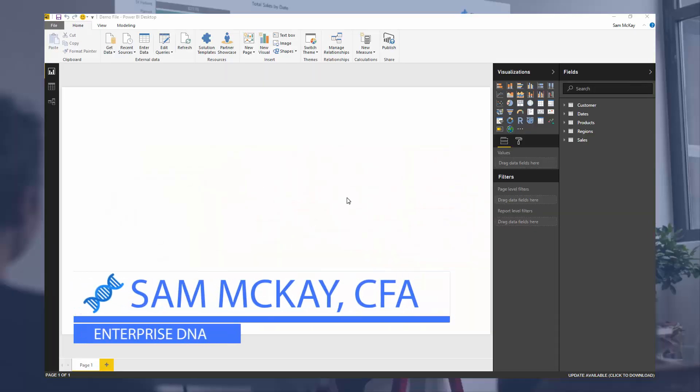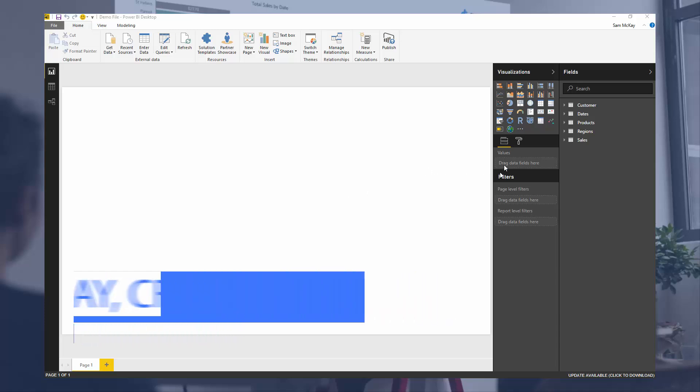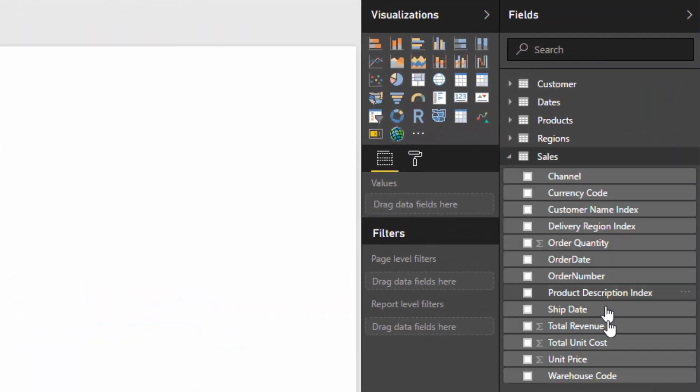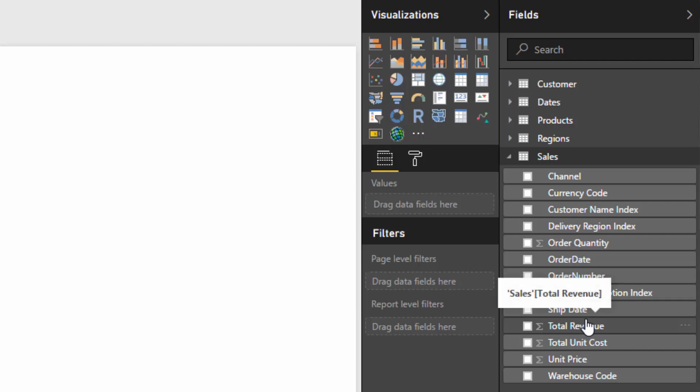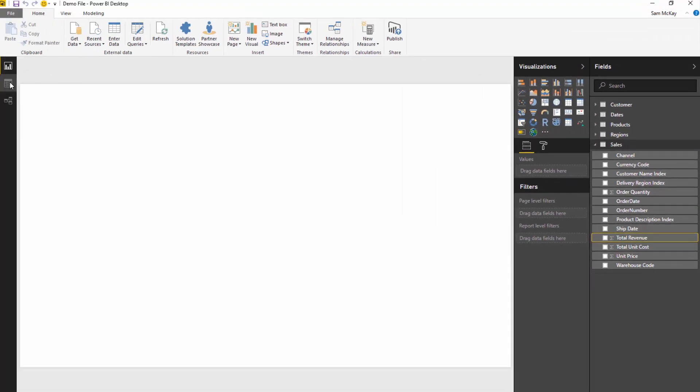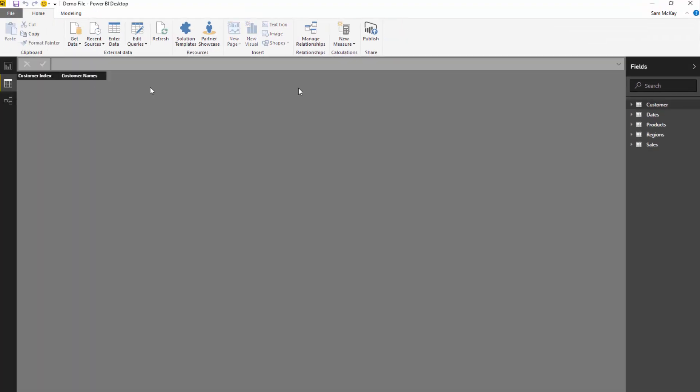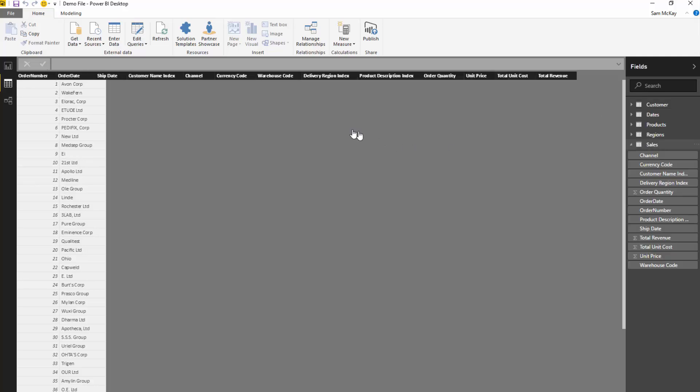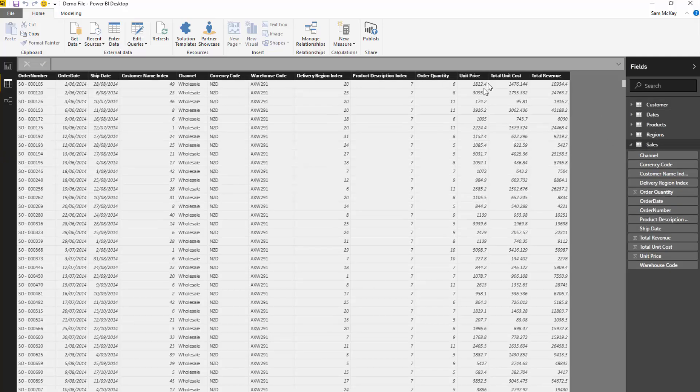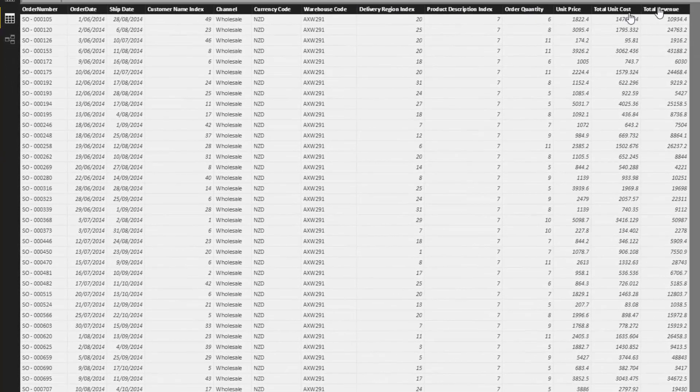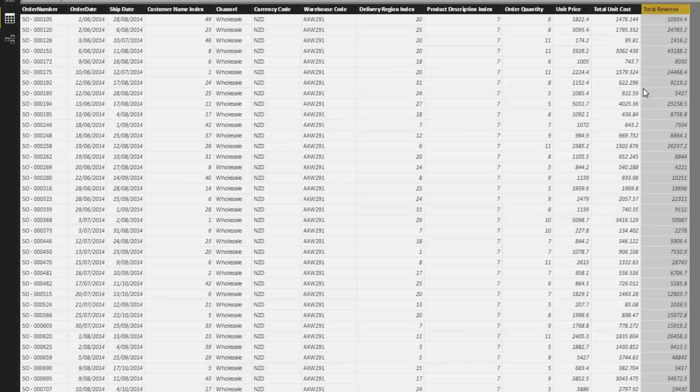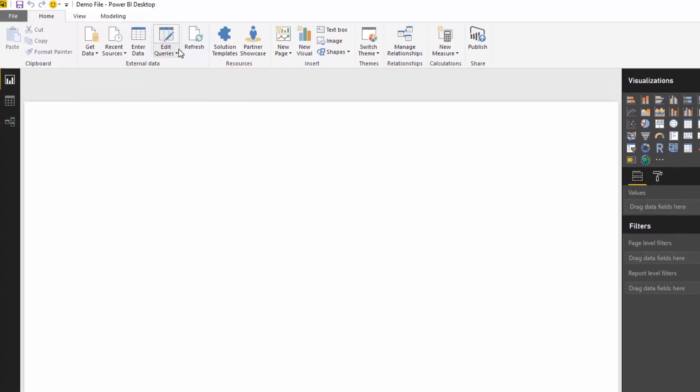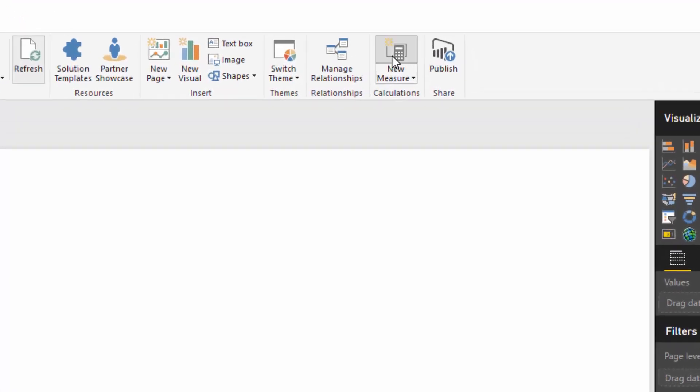Now to work out the difference between this year and last year, we've got to work through a few steps. The very first step is to work out what our initial measure is. In this case, we're going to sum up the revenue column. If we look at the underlying fact table, we've got a total revenue column, so all we have to do is create a simple measure on top of that.